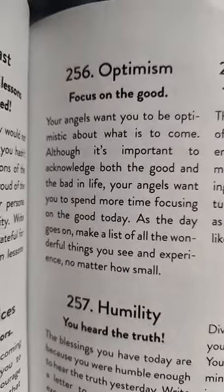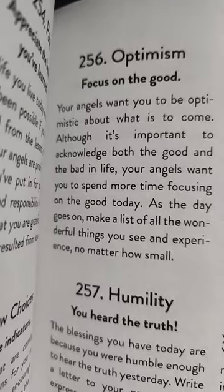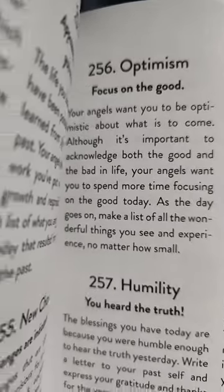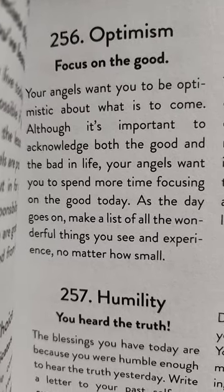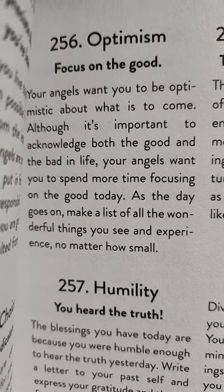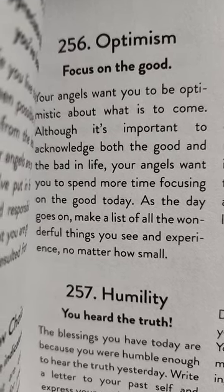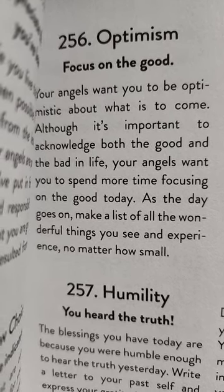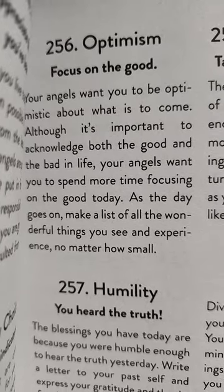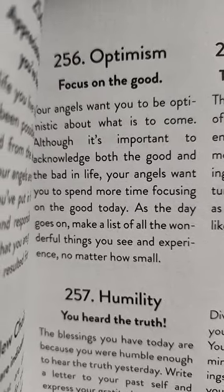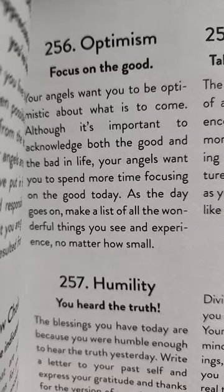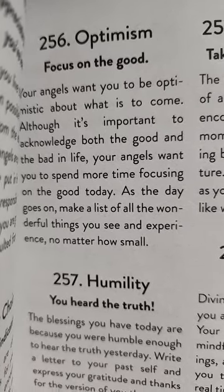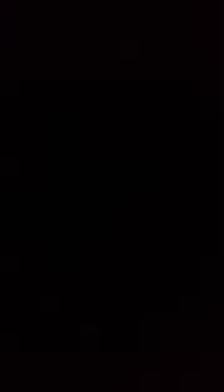Optimism. I like it. I consider myself an ultimate optimist. Your angels want you to be optimistic about what is to come, although it's important to acknowledge both good and bad in your life. Your angels want you to spend more time focusing on the good today as the day goes on. Make a list of all the wonderful things you see and experience no matter how small. So gratitude, right? We always practice gratitude. Gratitude opens the door for more blessings. If you're not thankful for what you got, you're not going to get more of what you want.